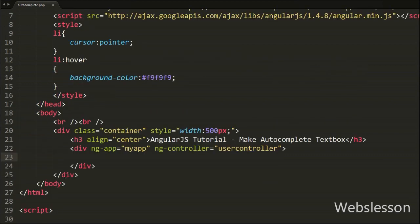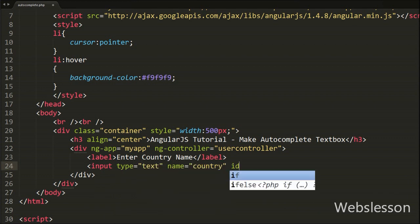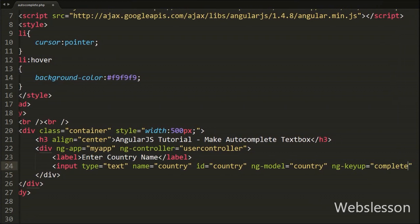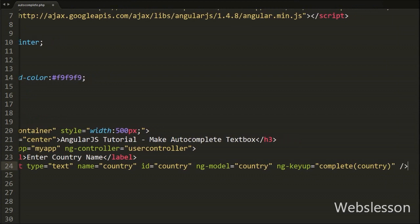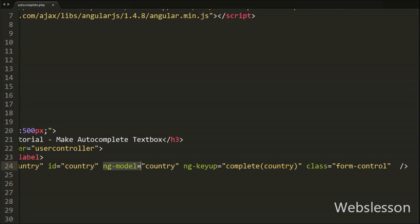Under this tag we write an input of type text with attribute name equal to 'country', id equal to 'country', ng-model directive equal to 'country', and ng-keyup equal to the complete function with one argument 'country'. The ng-model directive binds the value of the input field to a variable in the Angular application. The ng-keyup directive tells Angular what to do when the keyboard is used on the country textbox, so when we type something, the complete function will be executed with the current value from ng-model.